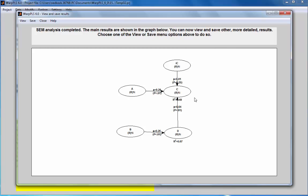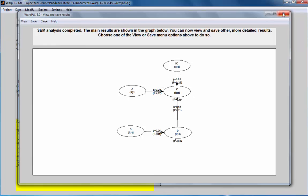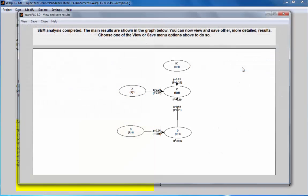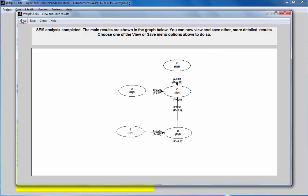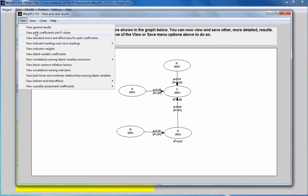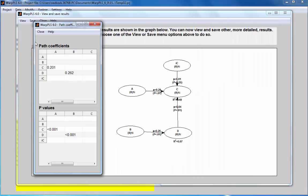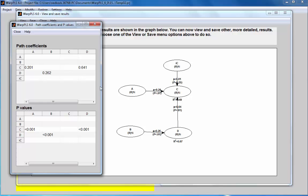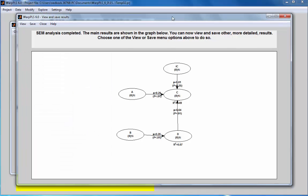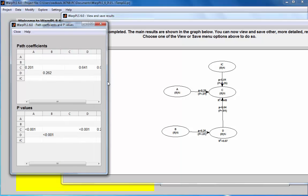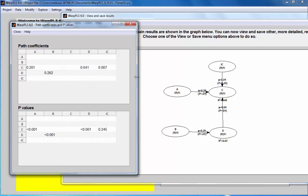The question that comes now is whether the endogeneity is significant. So to test this, I'm going to go to View and Save Analysis Results and take a look at the path coefficients and p-values. And this path coefficient here refers to the endogeneity in model endogeneity with respect to the endogenous variable C in the model.